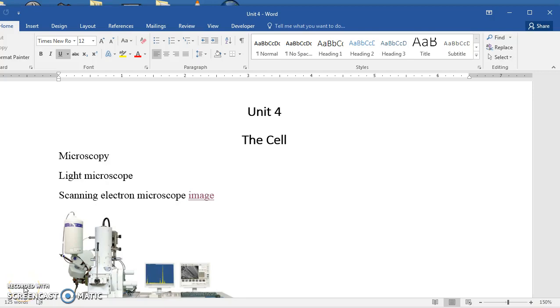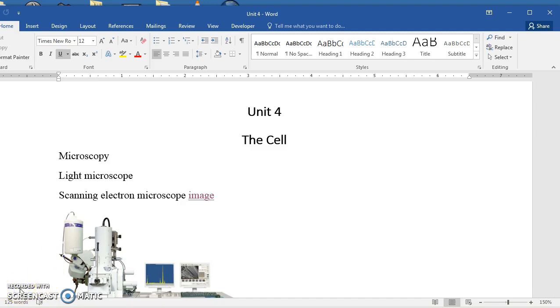This is Lecture 1 for Unit 4 of Biology 101, and this unit is over the cell, and we begin talking about microscopy. Microscopy is the science of magnifying small things with use of a microscope to enlarge them to better be able to see them and study them.